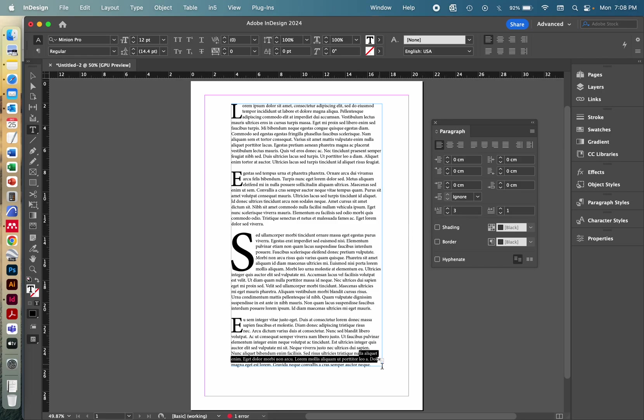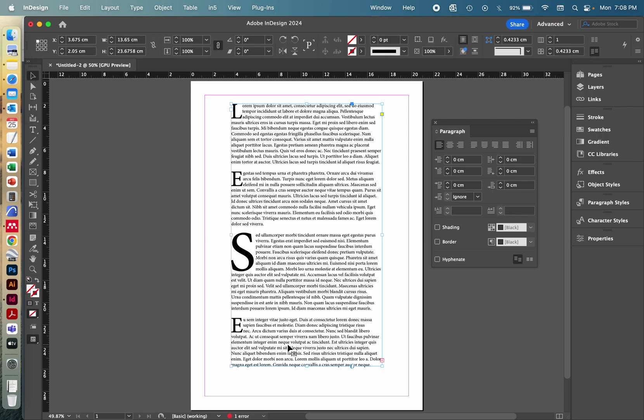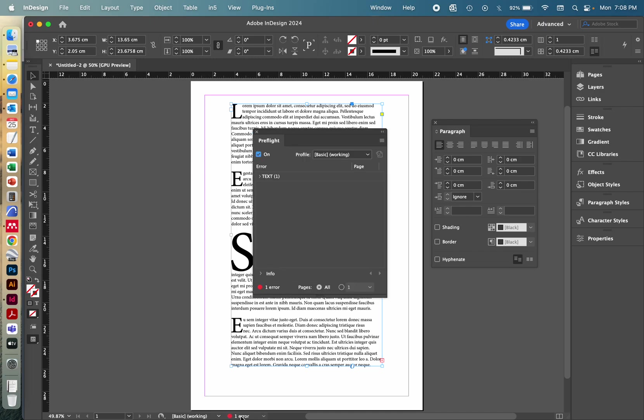And now we have the issue of too much text in that text box. So down here on the bottom of the page, you will have a little indicator that shows you if everything is done properly in your document. And now we have one error and a red traffic light thingy.